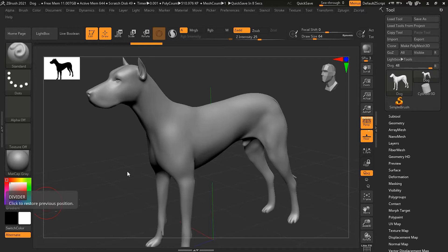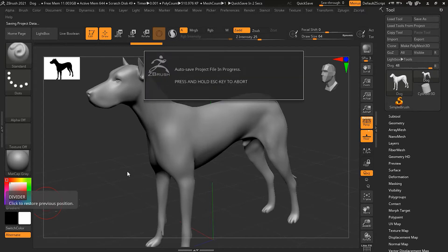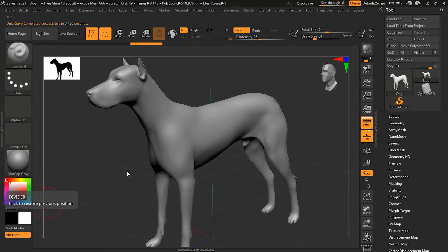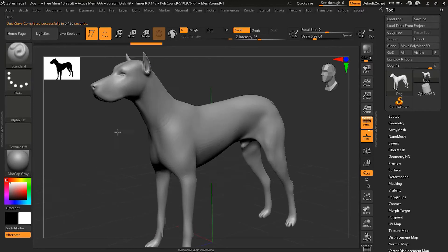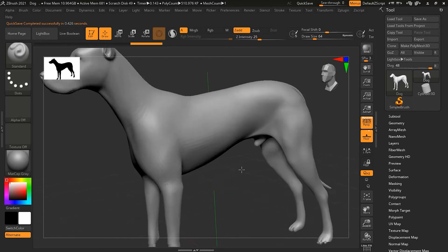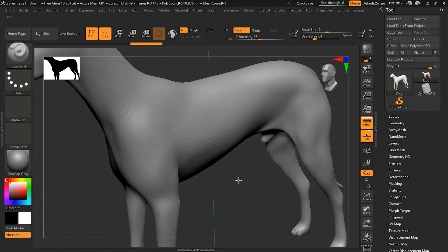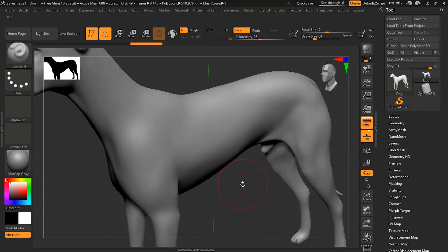So when ZBrush 2020 was released, it came with a feature called no back and forth and it fixes that issue of back and forth hatching lines. So let me show you how we can avoid that back and forth hatching line effect over here.